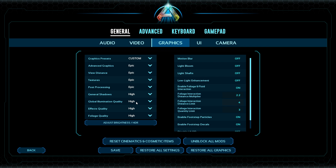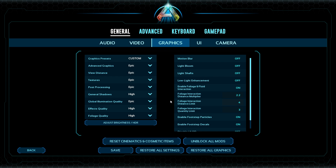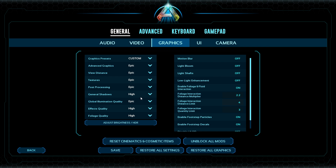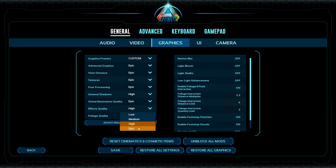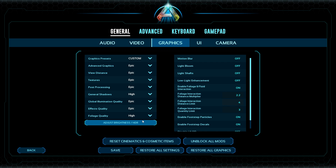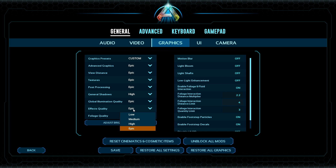Global Illumination Quality controls the base lighting in the world. The higher you set it, the harder it is for your GPU, but on Epic it does look really pretty. Realistically, you probably don't need higher than Medium or High. I have a 3090 Ti so mine is set high. Effects Quality controls how things like explosions and moving world elements look. The difference between High and Epic is minimal, so if your GPU is struggling, drop this to Low or Medium.